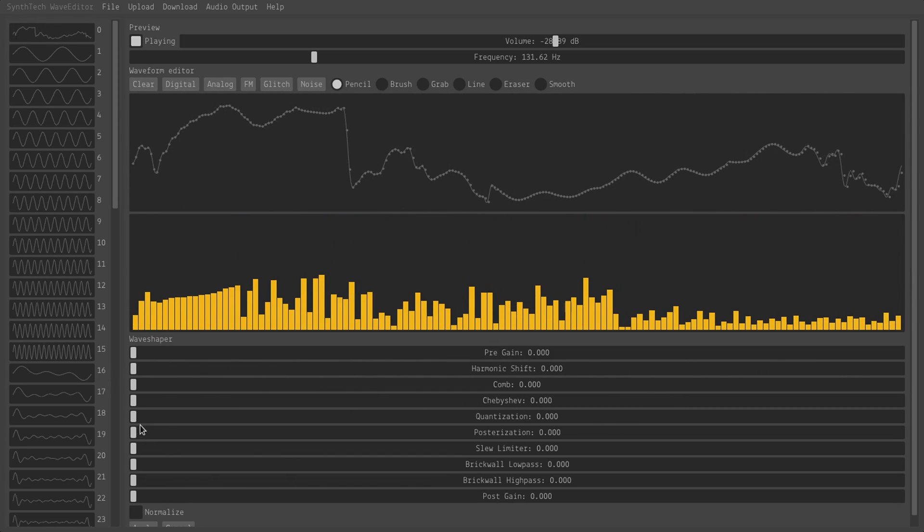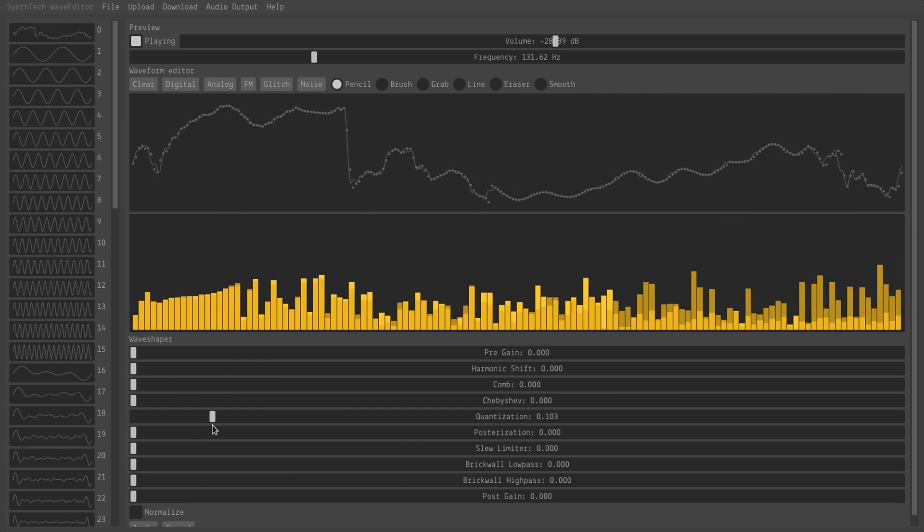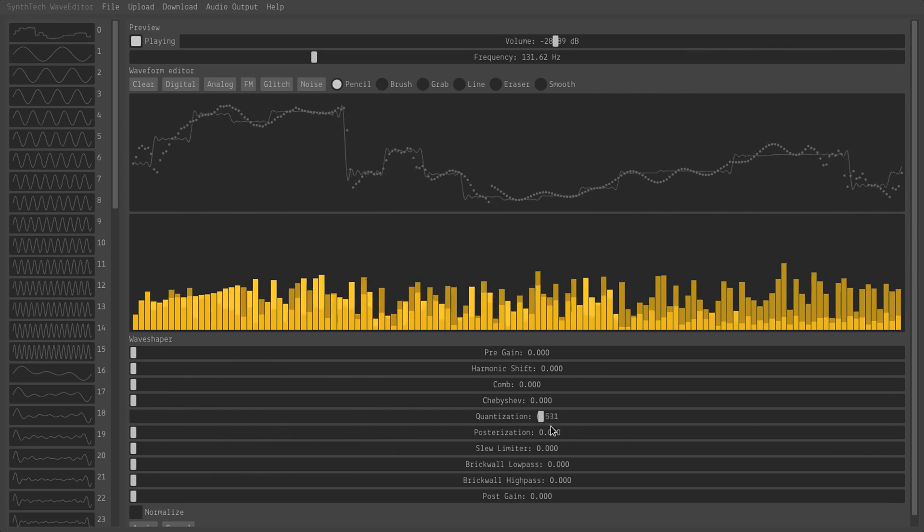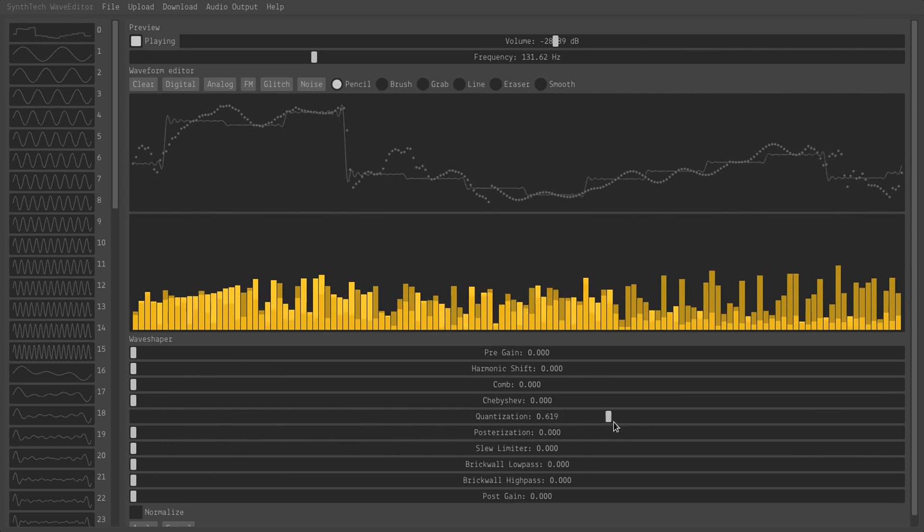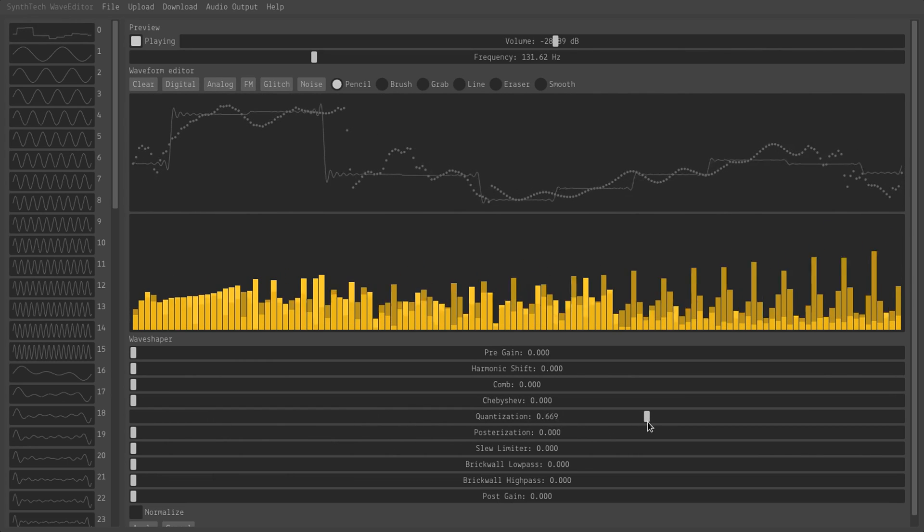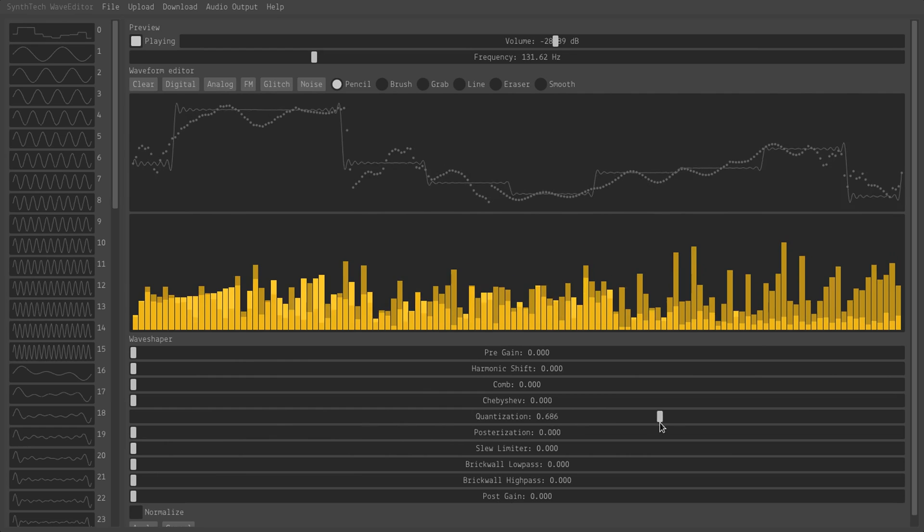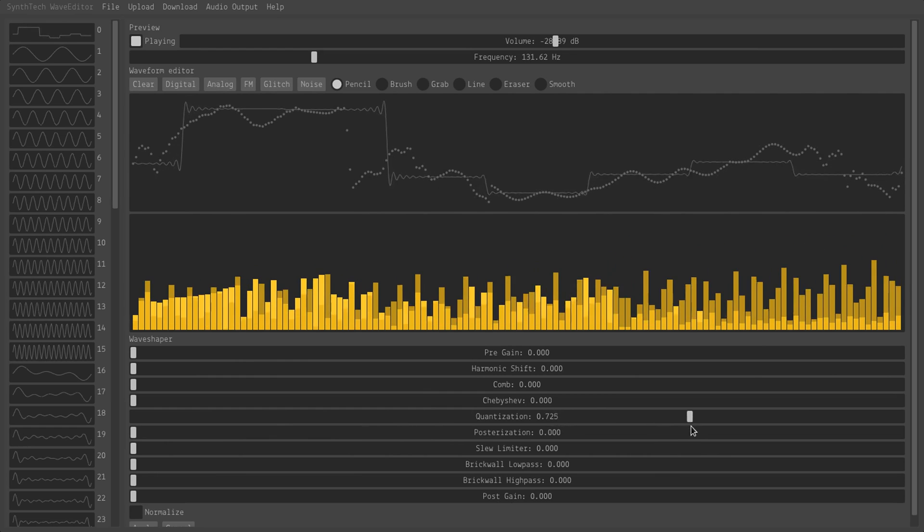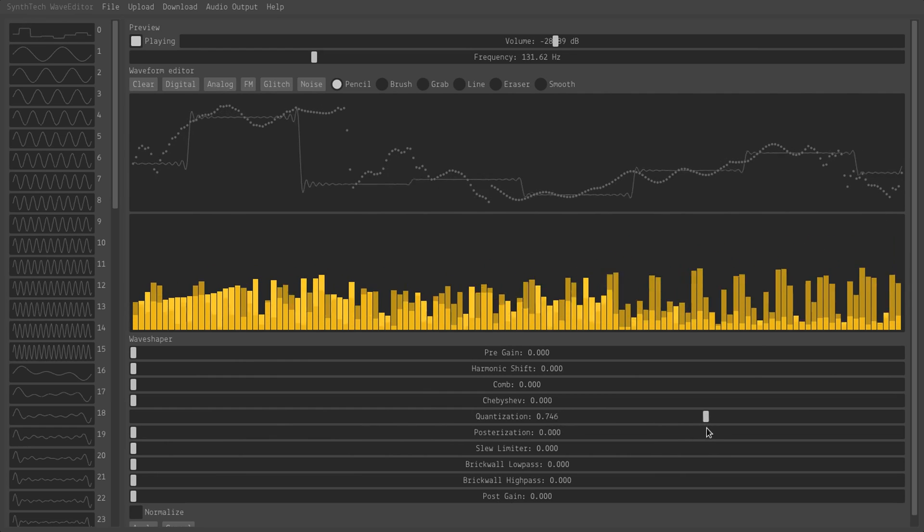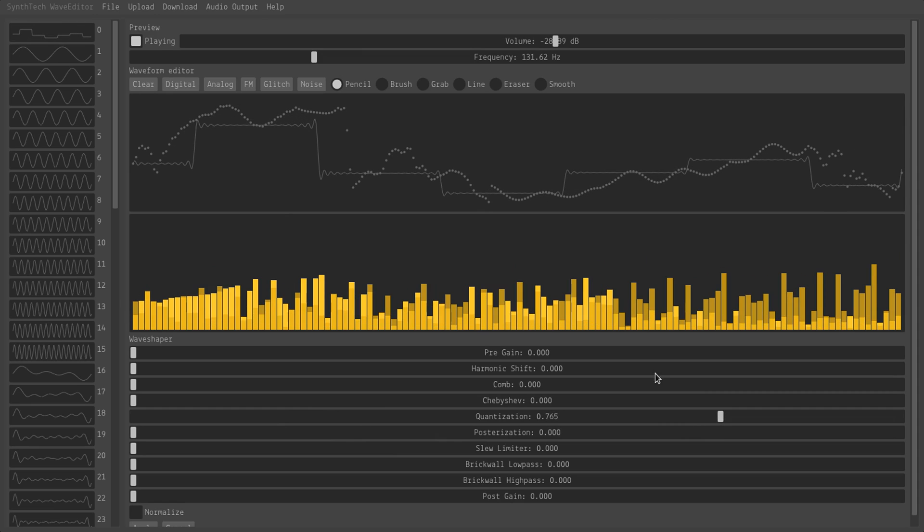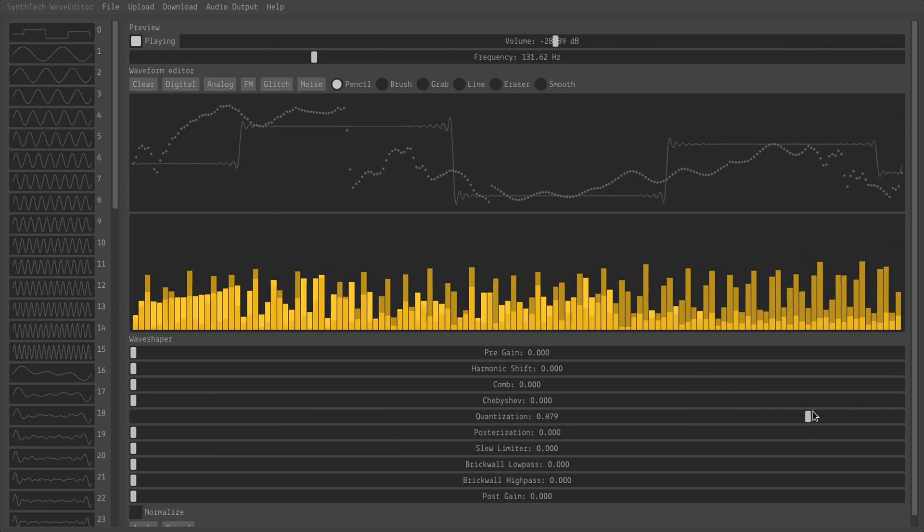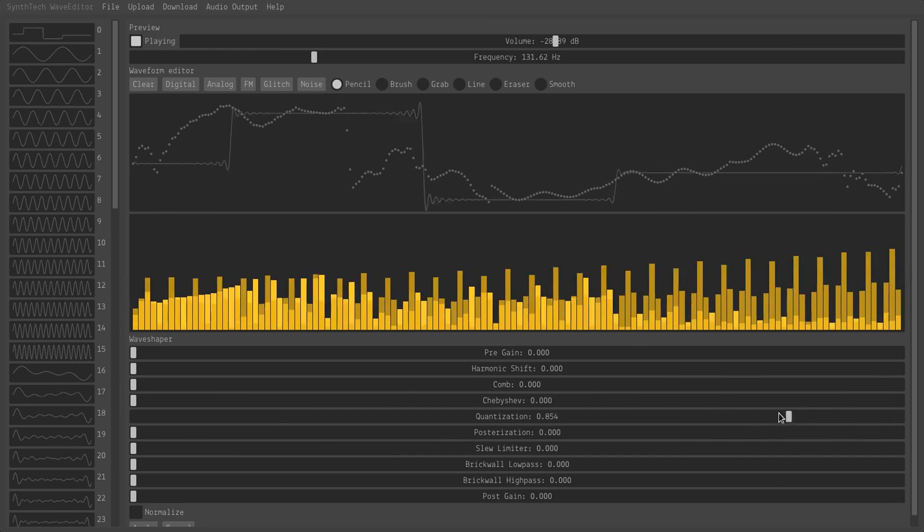Okay, so for you glitch folks out here, we have quantization and posterization. So if I quantize the wave, it will basically skip some number of samples and then resample from that sample point, as you can see. So it's sampling here and here, and then as I move forward, it's going to increase that size.